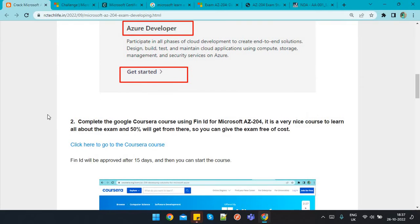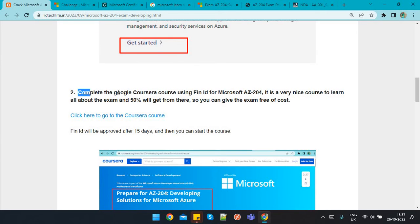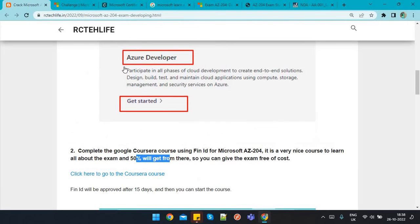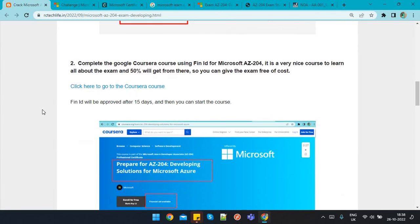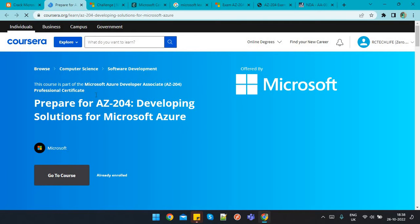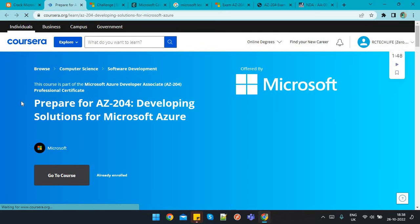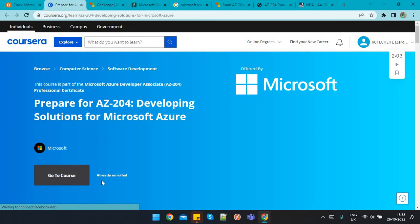The second step is to complete the Google Coursera course using financial aid for Microsoft AZ-204. It is a very nice course to learn everything about the exam. You can also get a 50% voucher from this course — 50% from the 30-day challenge and 50% from Google Coursera. Search 'Microsoft AZ-204 Google Coursera course' and you will be redirected to the page: 'Prepare for AZ-204: Developing Solutions for Microsoft Azure'.